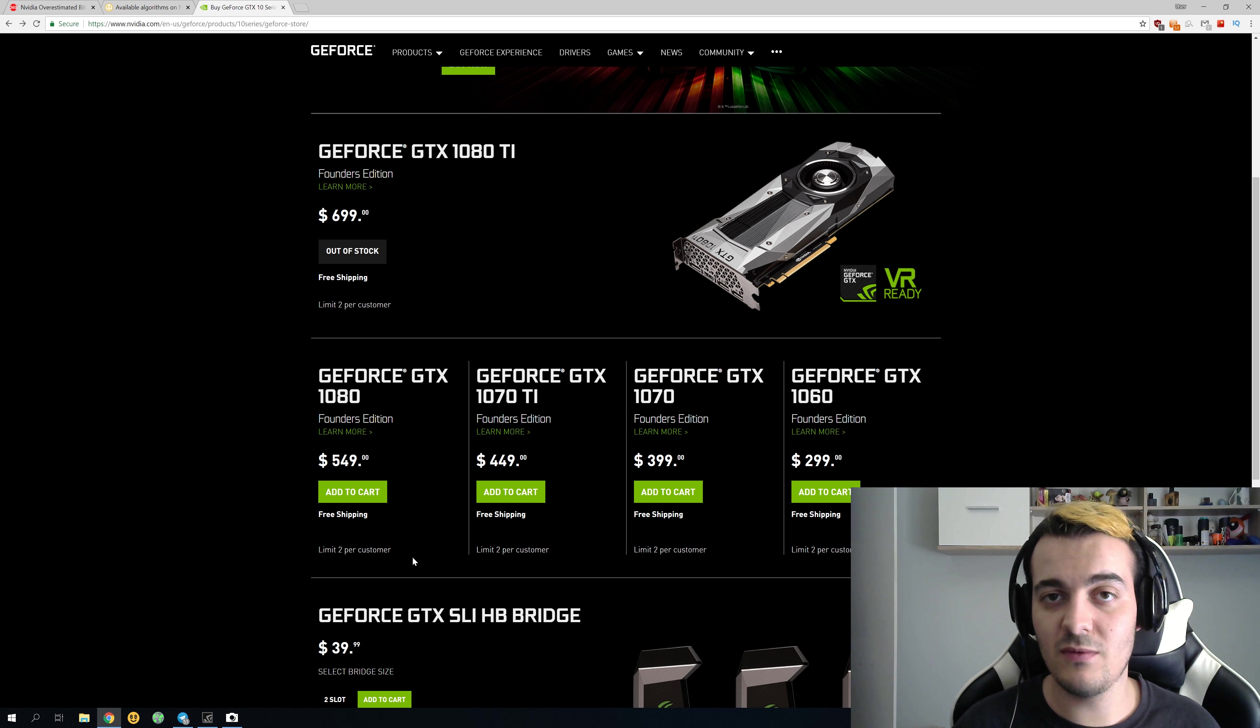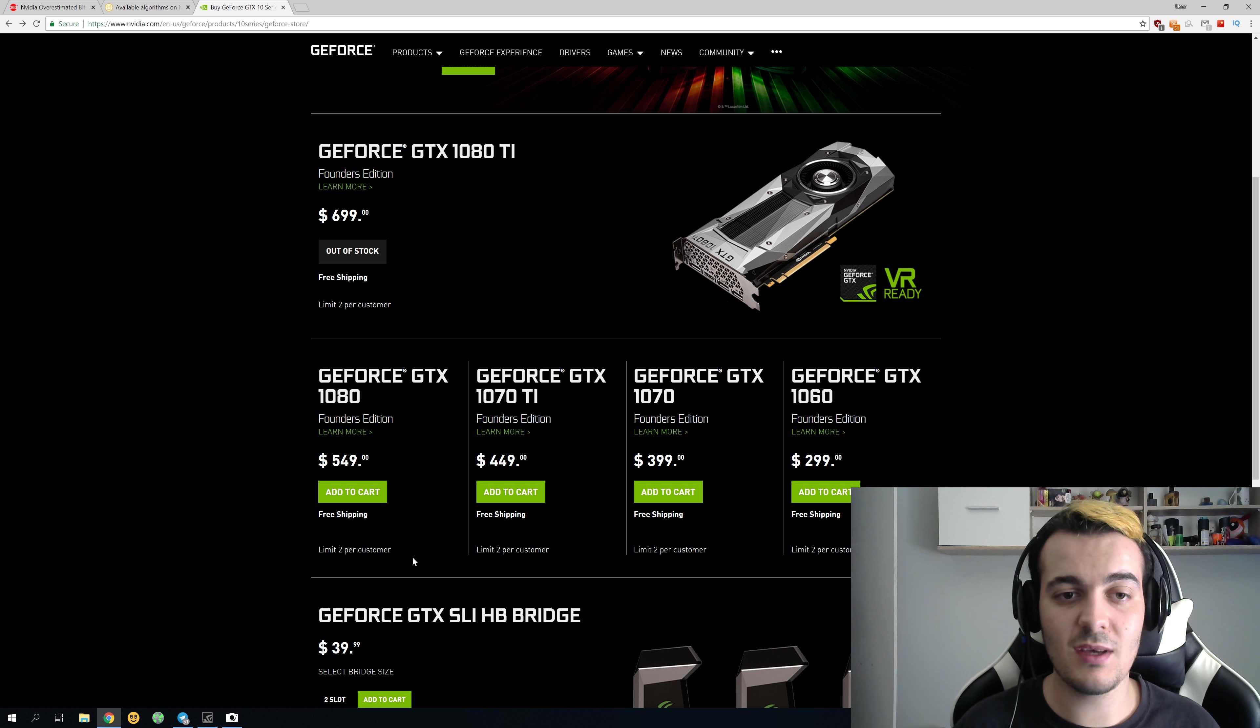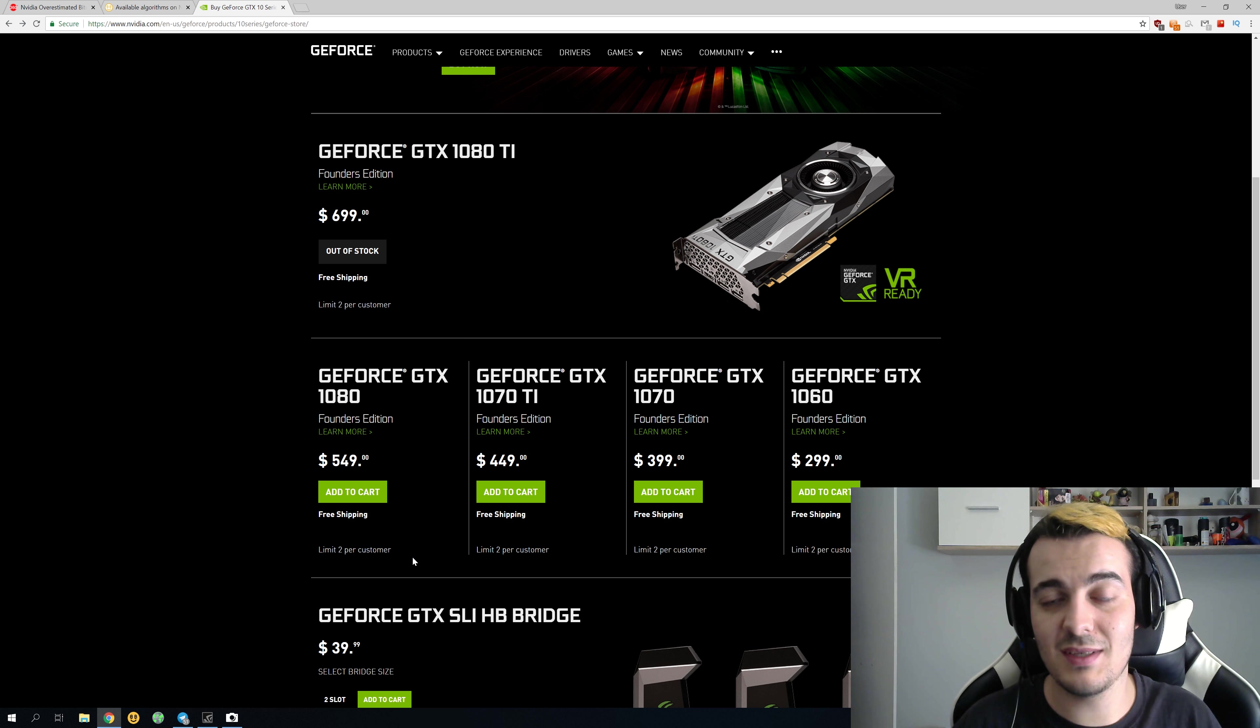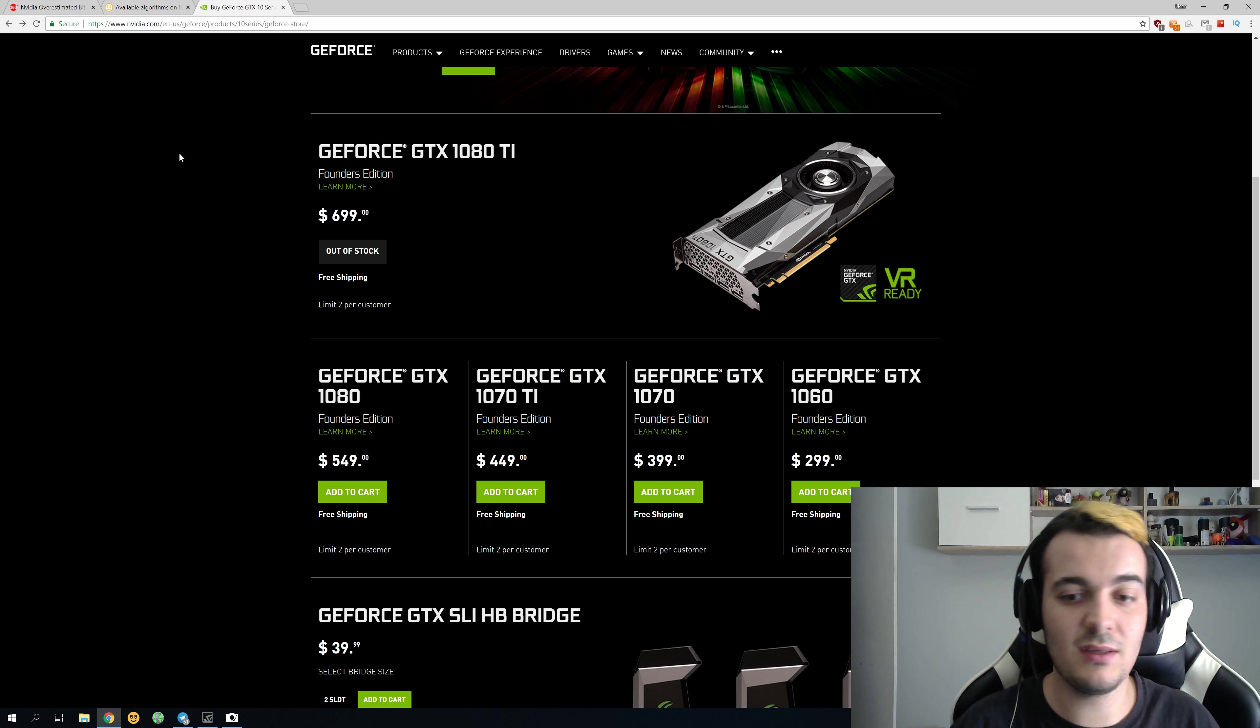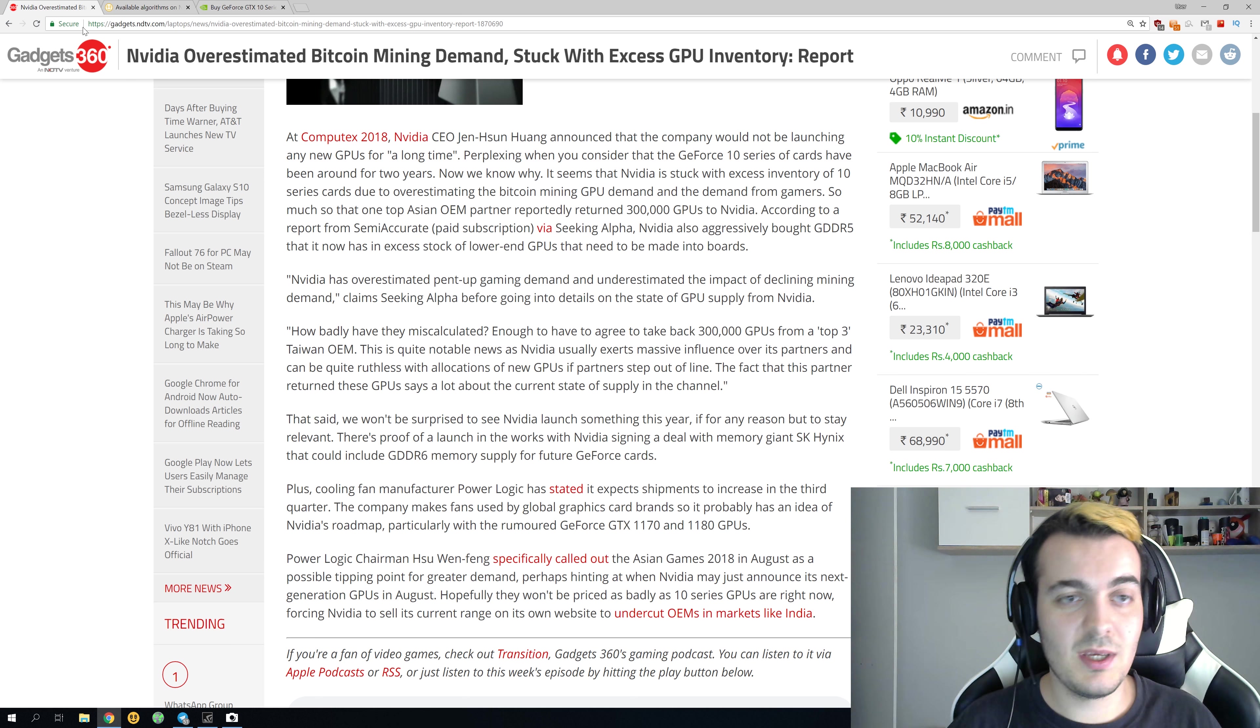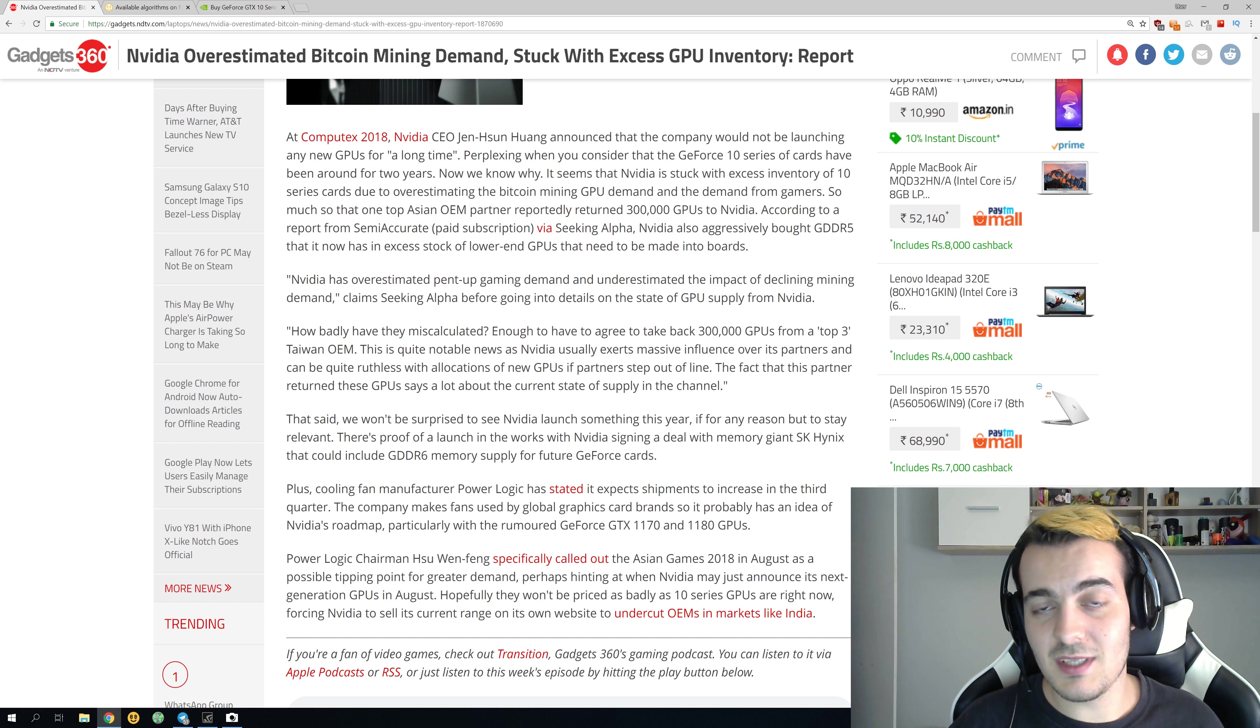Even if somebody would want to buy a thousand of those GPUs, I'm pretty sure that Nvidia would sell those thousand GPUs because they need to get rid of those 300,000 GPUs. Nobody was expecting that, and now they are stuck with so many hundreds of thousands of GPUs.